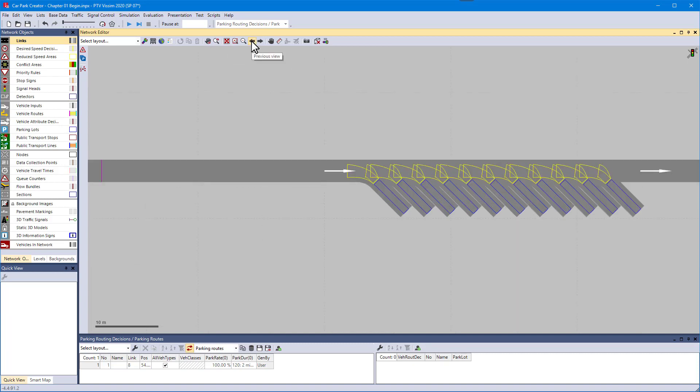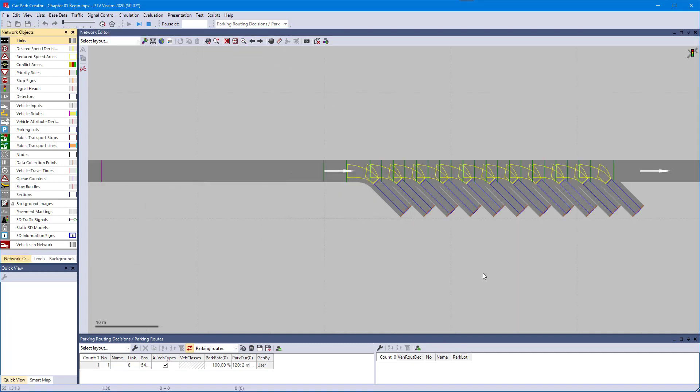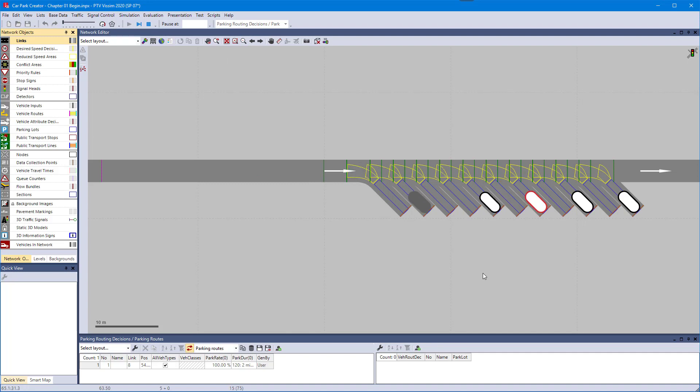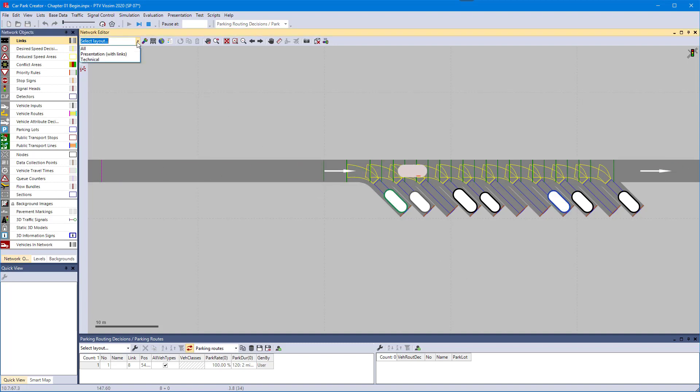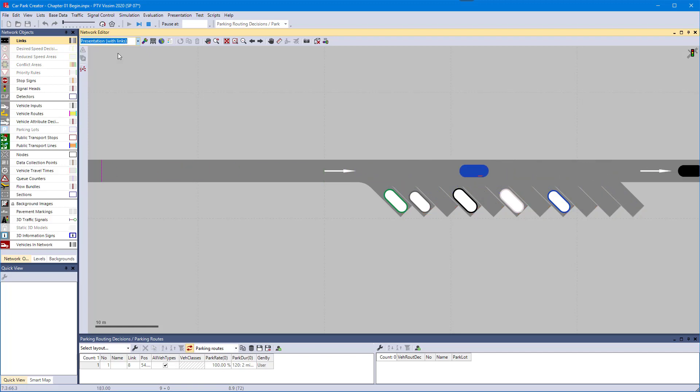Now get ready to watch the simulation. You will notice that vehicles react to one another although there is no explicit definition of any priority rule or conflict area. This is all done automatically by Visim during the simulation.